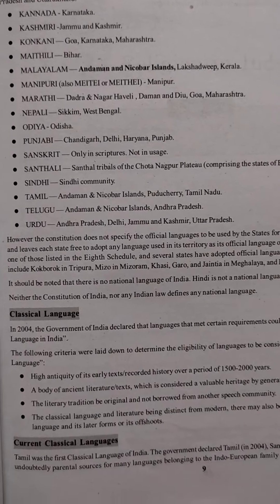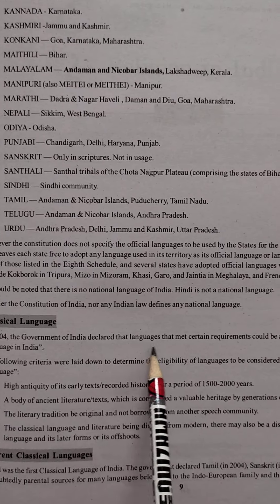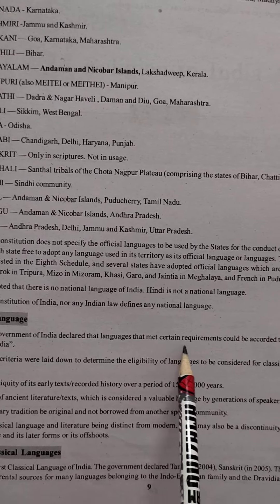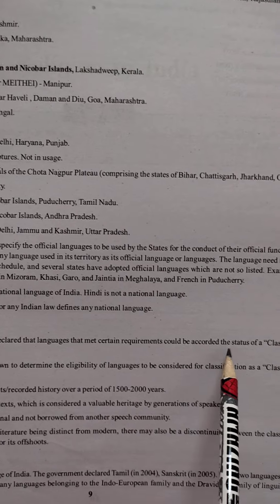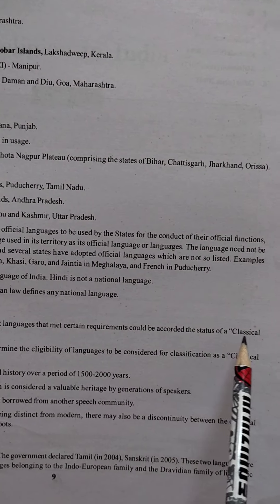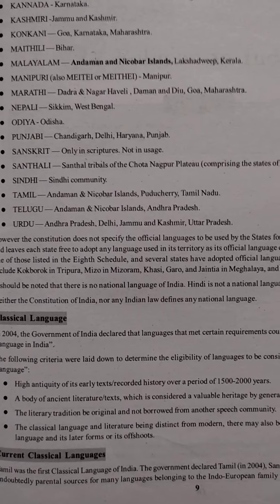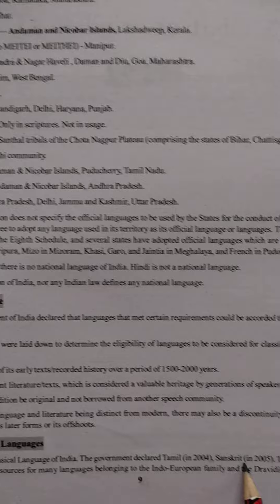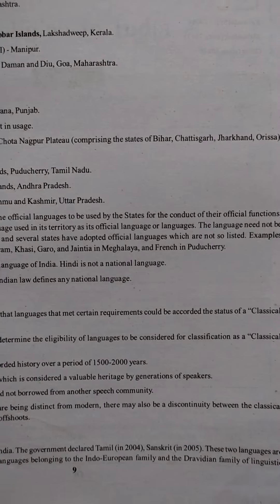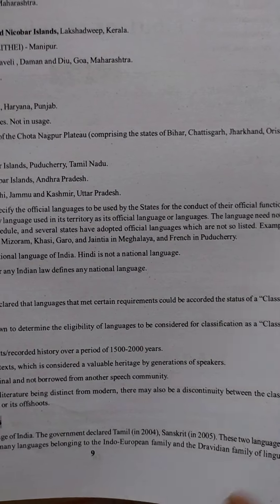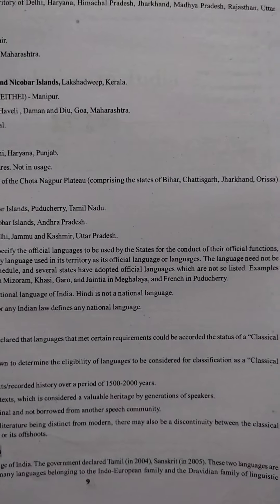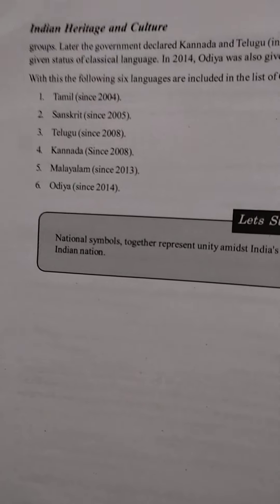Regarding classical languages: in 2004, the Government of India declared that languages meeting certain requirements could be accorded the status of a classical language. Tamil was the first classical language declared in 2004, and Sanskrit is the second. Thank you very much.